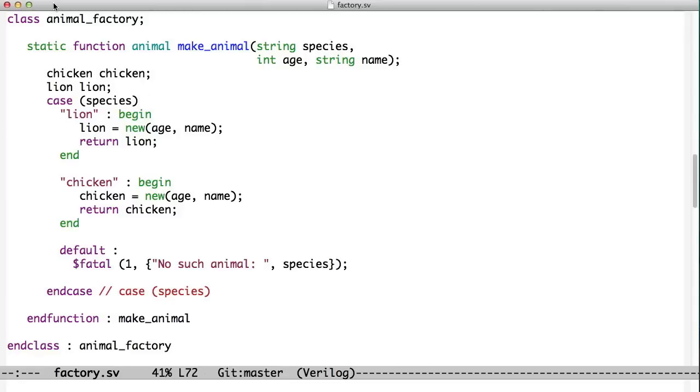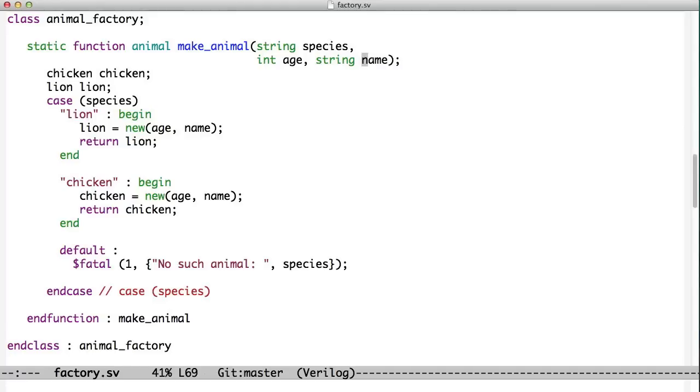We have a class here named AnimalFactory, and the AnimalFactory has a static function, so it can be called with a colon colon. We pass this make, that's called MakeAnimal, and we pass it a species, an age, and a name. These are strings, the species and the name, and then the age is an integer.